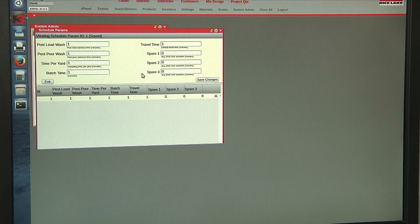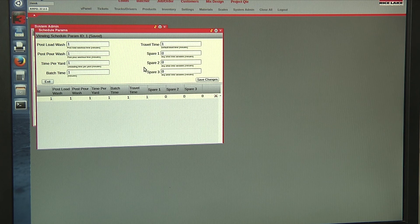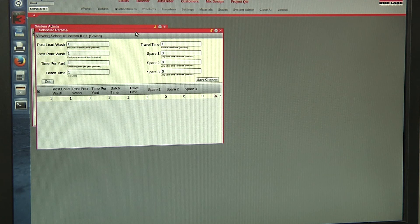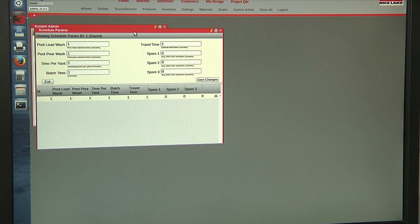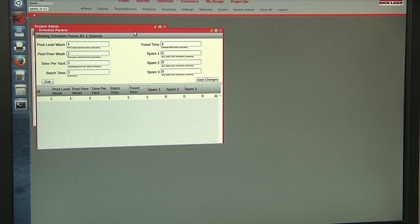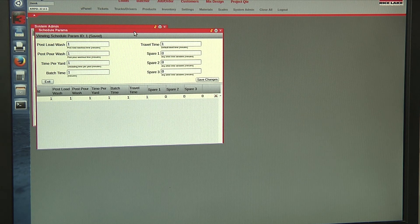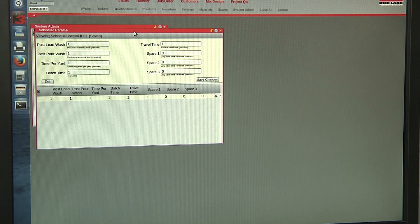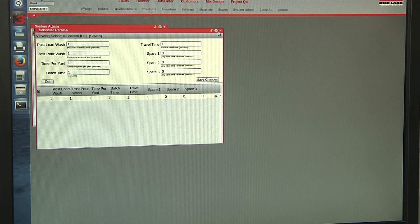Our load parameters can be adjusted so that it keeps a running time total of when the truck, from the time the truck was batched, to the estimated time that the truck will return on site.